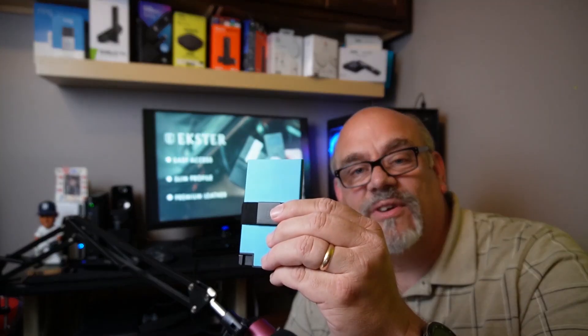This video is brought to you by Ekster. They make the best smart wallets and card holders I've seen. It just might be the last wallet you'll ever buy. I'll give you a closer look at this Ekster card holder towards the end of this video. And of course, I'll put an exclusive link in the description below the video and a coupon code too.